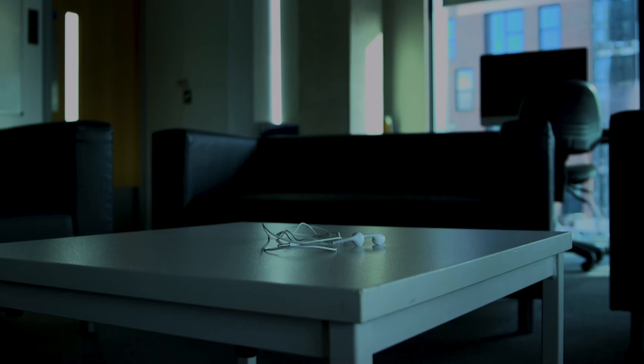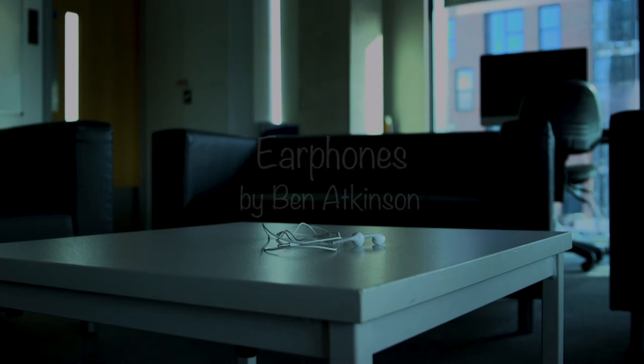I feel that as I'm getting older, music has become a more important part of my life, and that is why earphones are going to be with me forever.